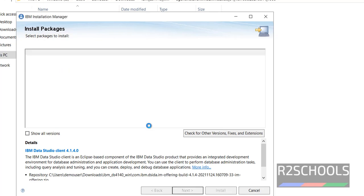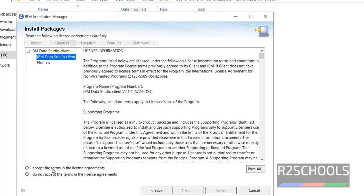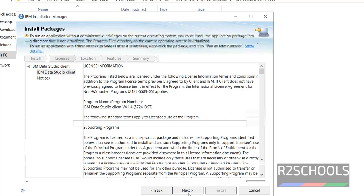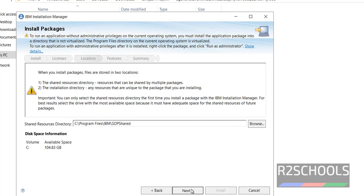Next. Accept the terms in the license agreement by selecting this radio button. Then click on next. It is going to use this directory. Then click on next.